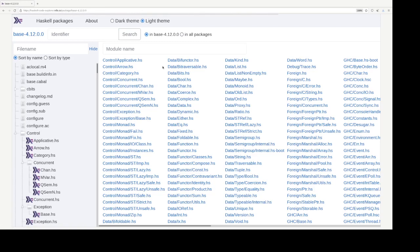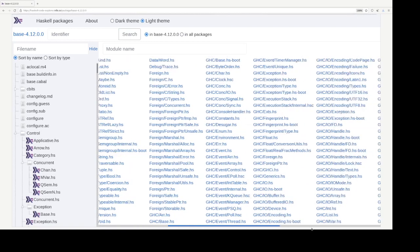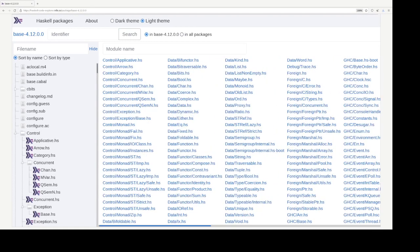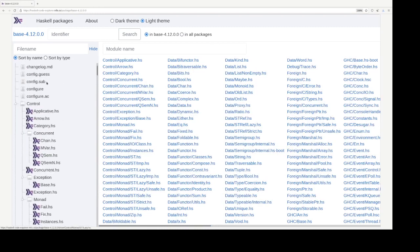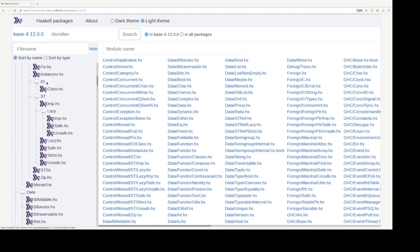So once entering the package view, you are shown a list of modules by their path, as well as a tree of these module files.